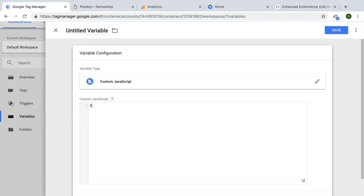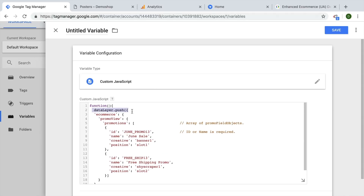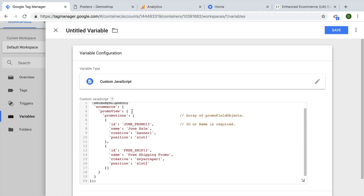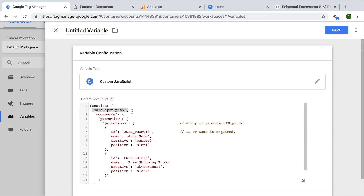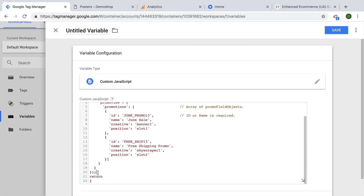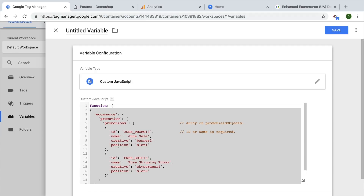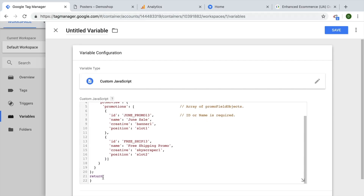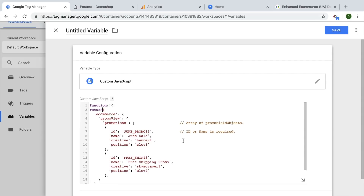A custom JavaScript variable always needs an anonymous function and a return statement. In this anonymous function, we want to implement our data layer. But we don't want to push to the data layer — we want all the information available for Google Tag Manager to send on to Google Analytics. So we can just use our ecommerce data layer object, get rid of the data layer push, and also remove the parentheses at the end. Now we have a simple Enhanced E-Commerce object. We want to return it, so I'll put the return statement in front of our object, and it will simply return an object with our promo view information.